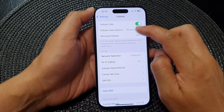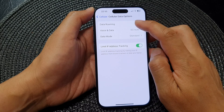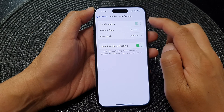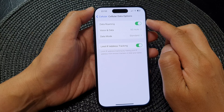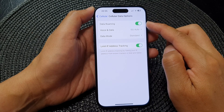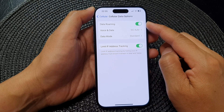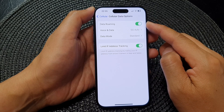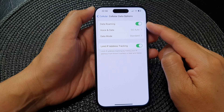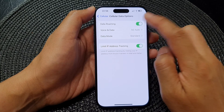Tap on Cellular Data Options, and from here tap on Data Roaming. Tap on the toggle button to turn it off or switch it on. When you switch this option on, be very cautious because data roaming can be expensive. If you do not want an unexpected high bill, make sure you switch it off when you finish.